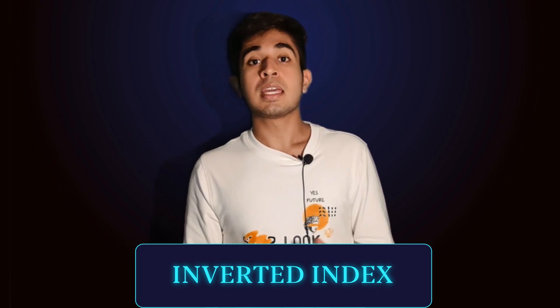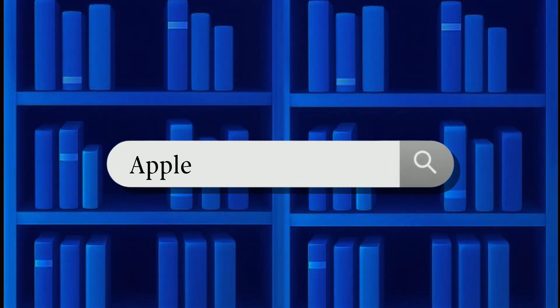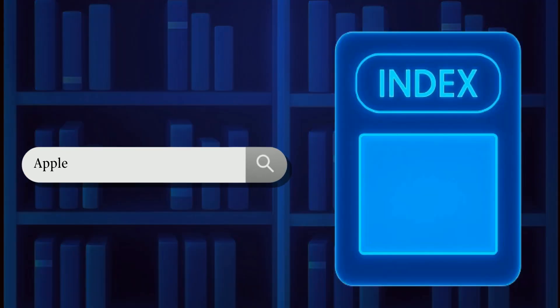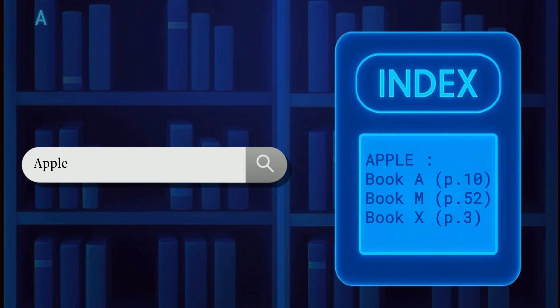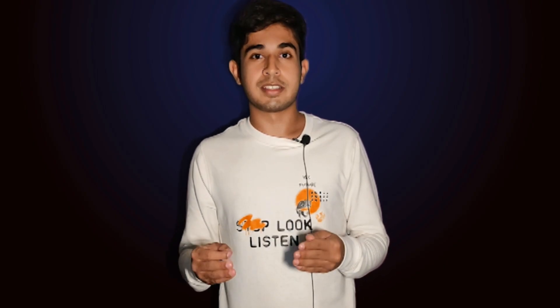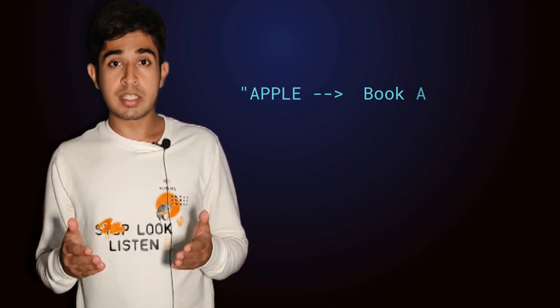To make this fast, the search engine uses an inverted index. Imagine a library with millions of books. Instead of searching every book to find where 'Apple' is mentioned, there's a magical index card at the front desk. This card doesn't list books — it lists words. You ask for 'Apple' and the librarian instantly hands you a list: Book A, page 10; Book M, page 52; Book X, page 3. You skip the searching and jump straight to the answers. That's what the inverted index does — the words point to the pages.